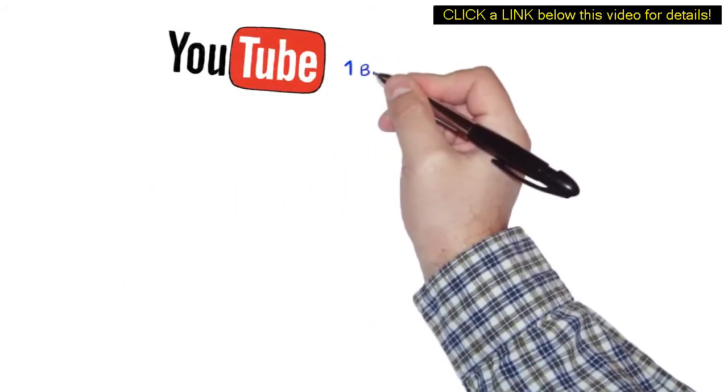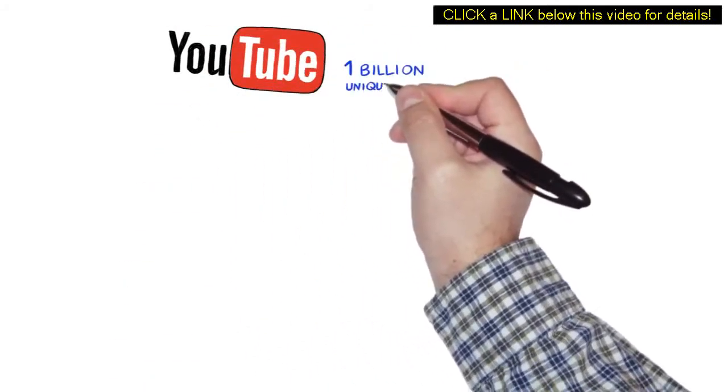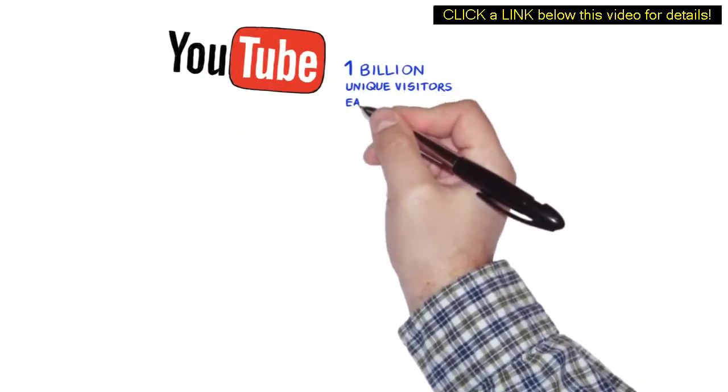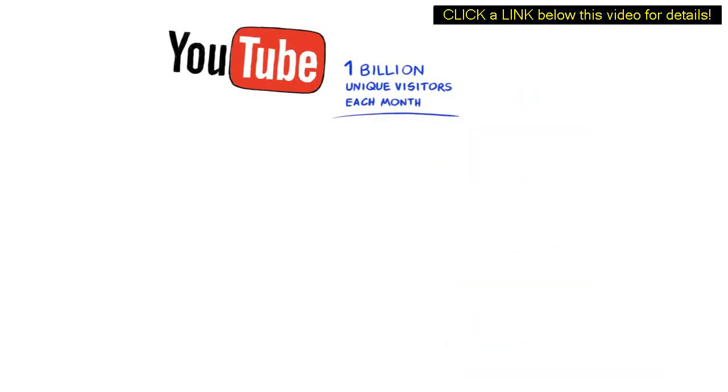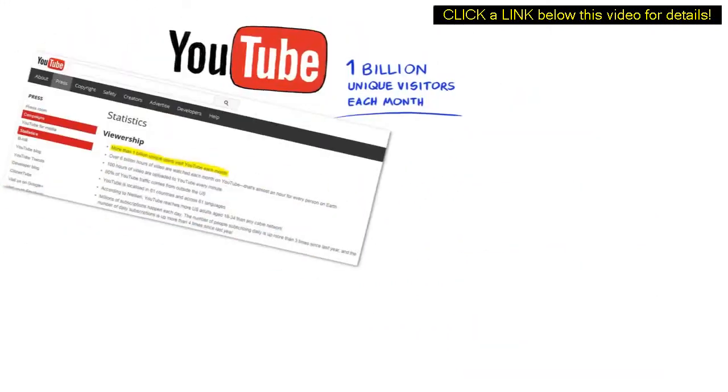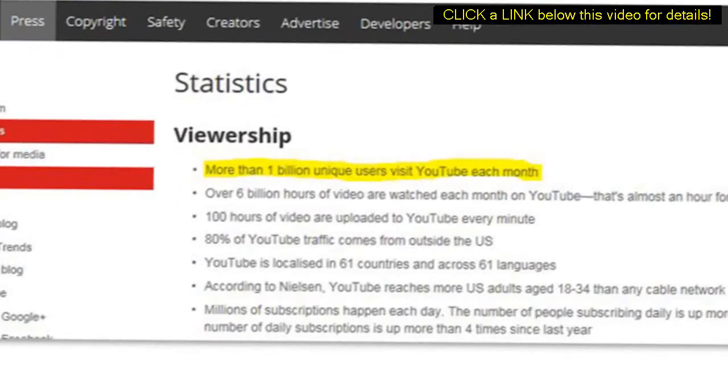Did you know that YouTube gets over 1 billion unique visitors each month to its website? Well, now you do.